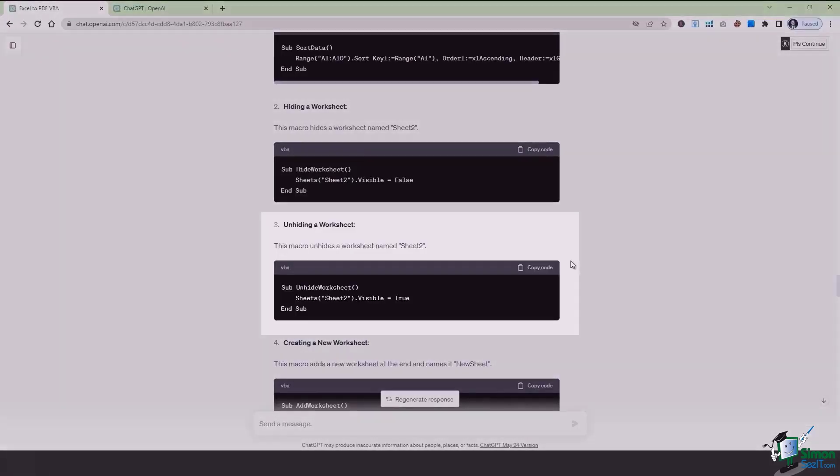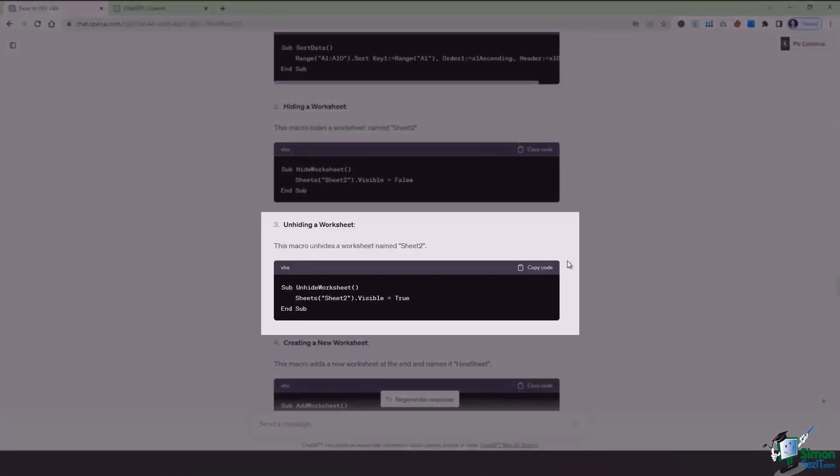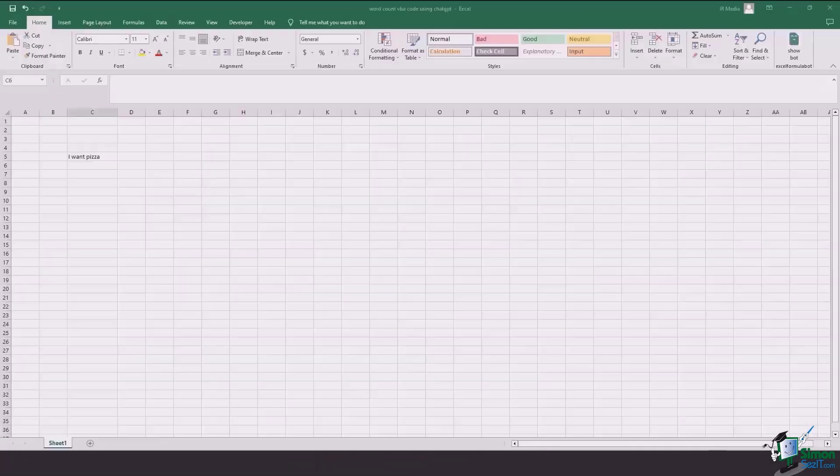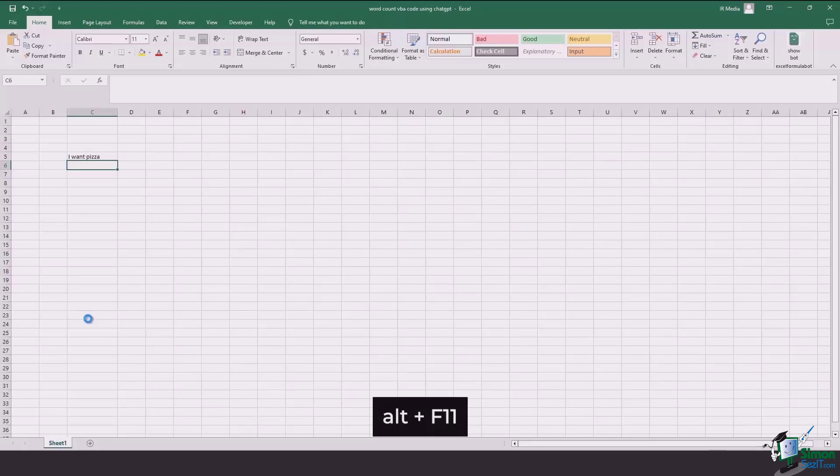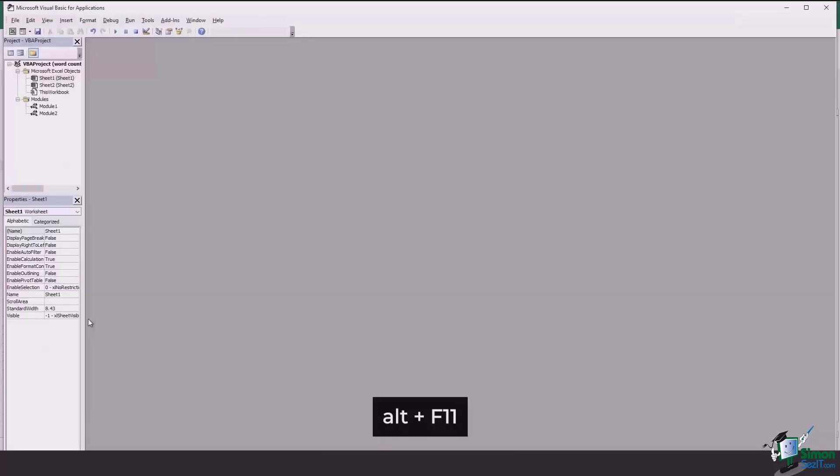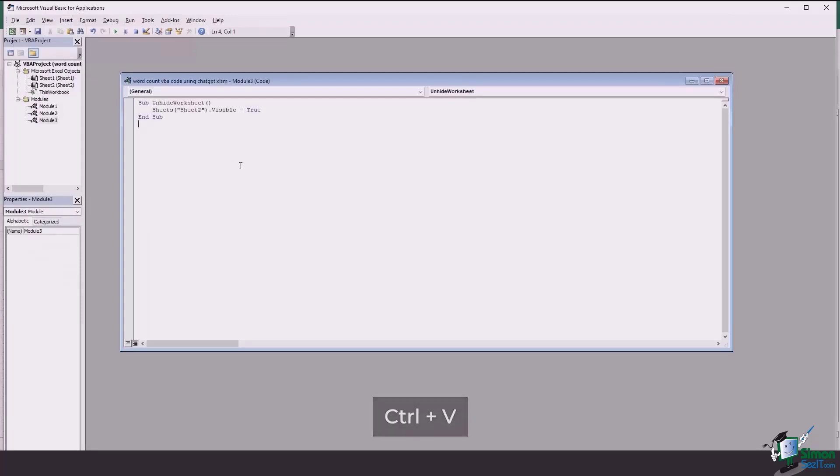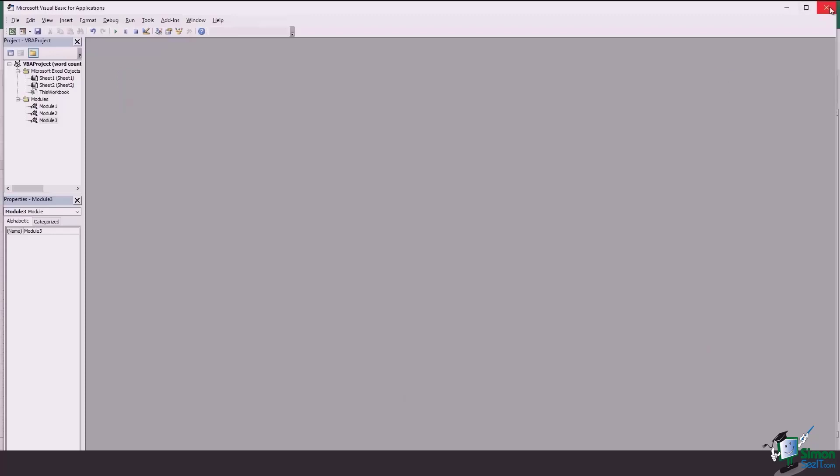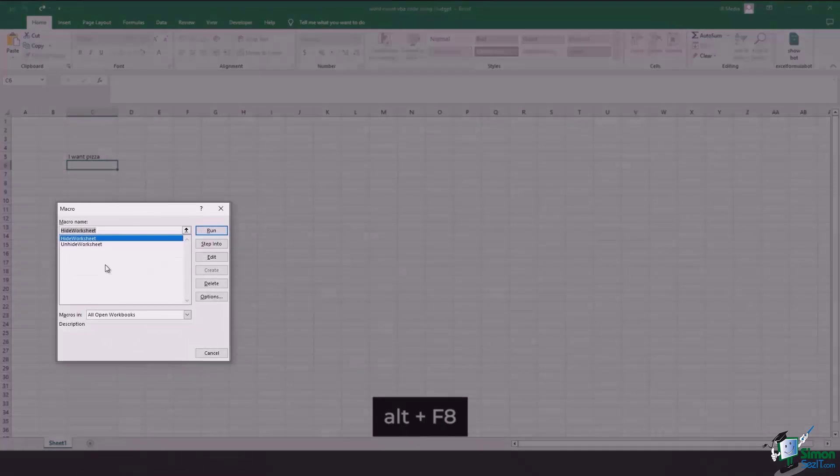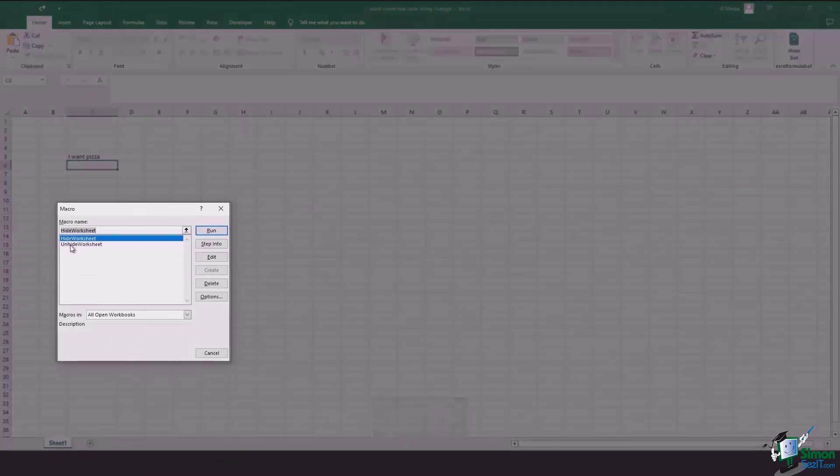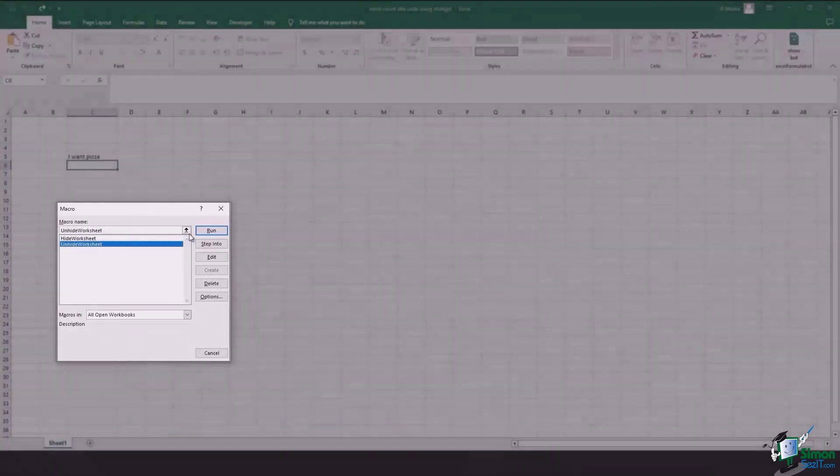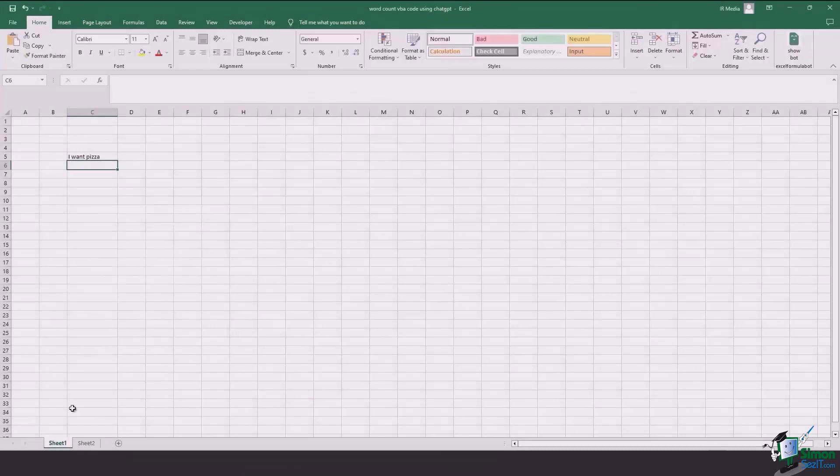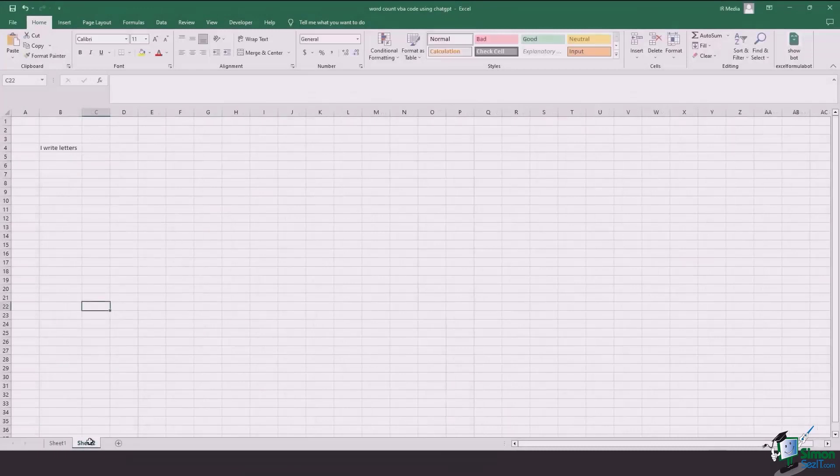So now we're going to unhide the same worksheet. Click on the code, copy it. Come back to the sheet. And now we're going to press Alt F11 to open up the Visual Basic for Application again. Insert a module, press Ctrl V, press Ctrl S to save it. This is for unhiding the worksheet. And there you go. Press Alt F8. You're going to have two macros. So we want sheet two unhidden. You run it and there you go. The sheet two is back.